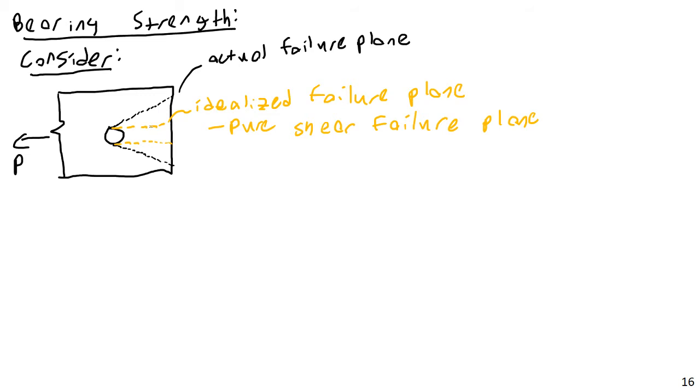So instead, what we do is we say, you know what, let's not worry about that. Yes, we'll end up saying that this connection can withstand less load than it really can, but let's just say, forget the diagonal. We'll just stick with the straight, horizontal, idealized failure plane, and we'll consider a pure shear failure for our bearing failure here.